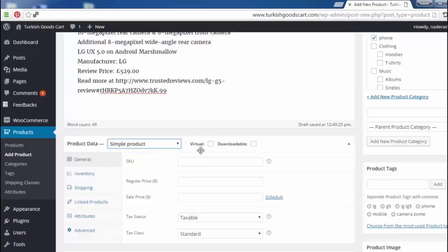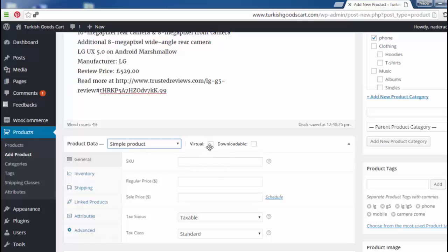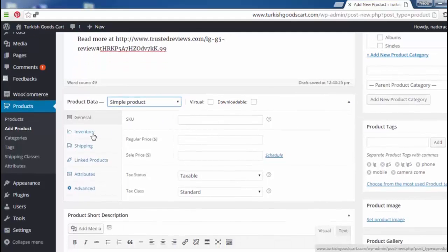Here we have the Virtual and Downloadable options. We need to distinguish between two types of products: physical products and digital products. If we are selling a digital service, we check Virtual and Downloadable. If we have physical products to be sold on the store, we leave those unchecked. Now we need to look at the General, Inventory, Shipping, Linked Products, Attributes, and Advanced tabs.